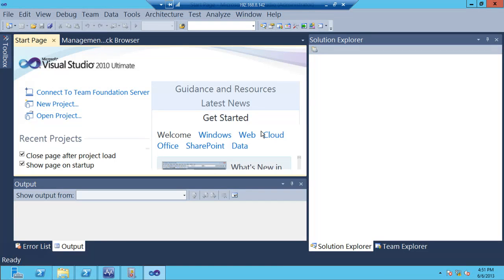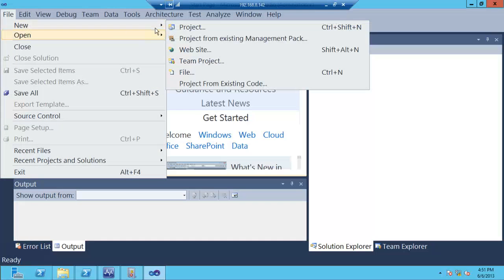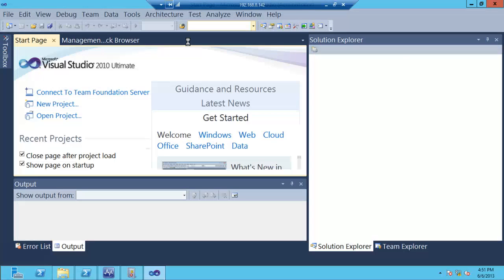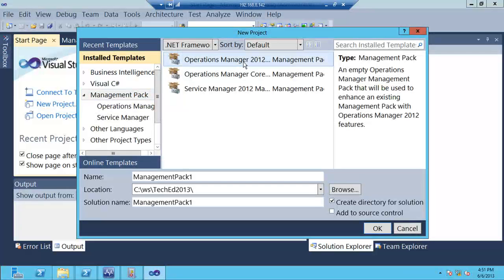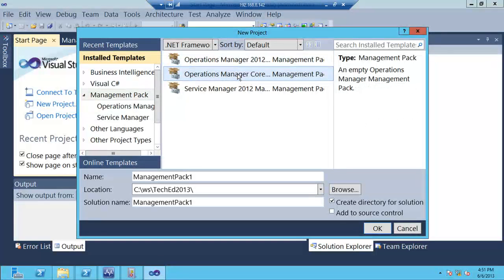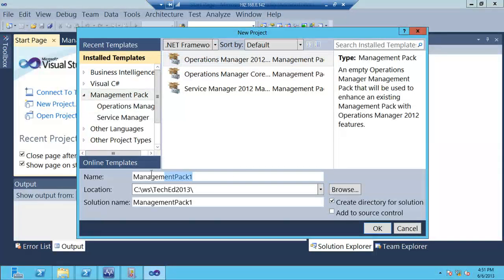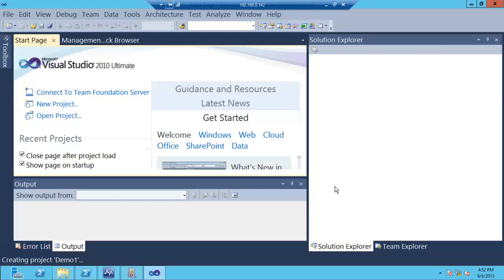When you install the authoring extensions and create a new project — which is essentially a Management Pack — you have the ability to build a SCOM 2012 Management Pack or one that only supports 2007. The way Management Packs get built in Visual Studio now is you don't build just one big XML file anymore. You build fragments of XML — only the XML you care about — and then it puts everything together in the right order, doing a lot of code generation for you.